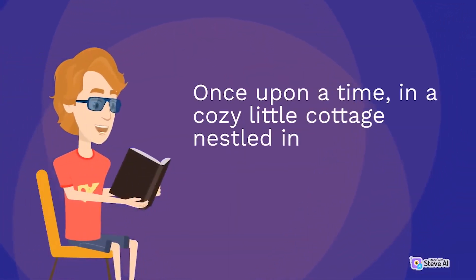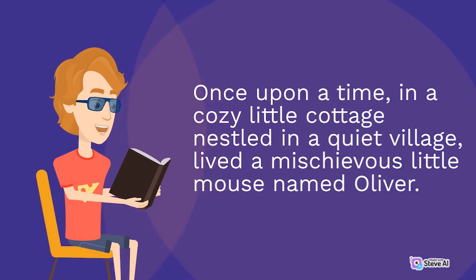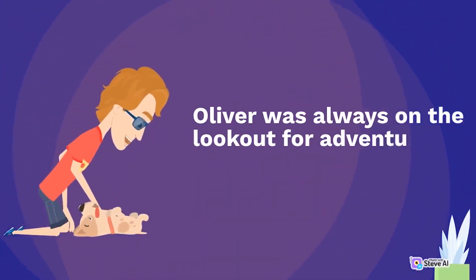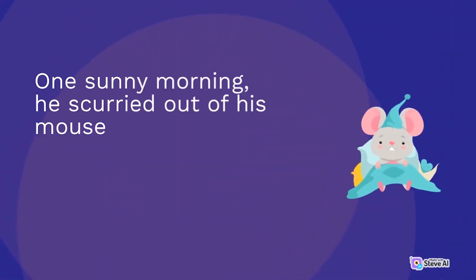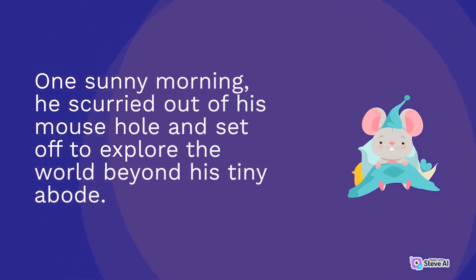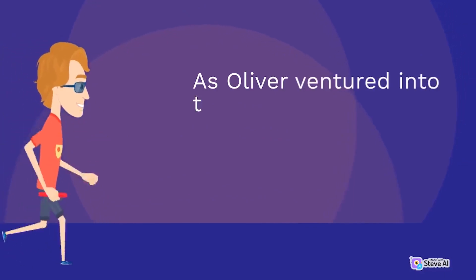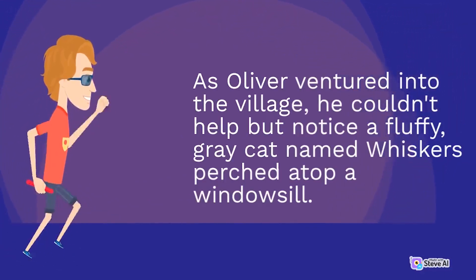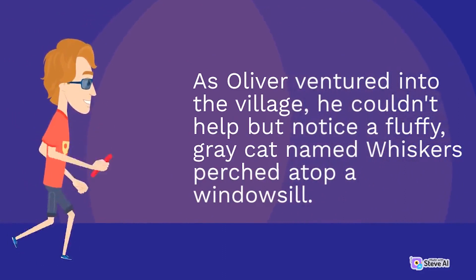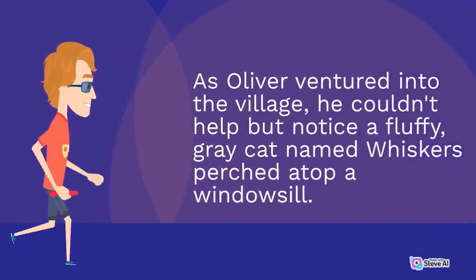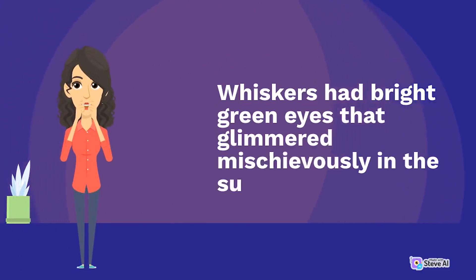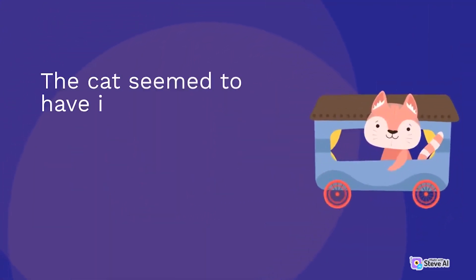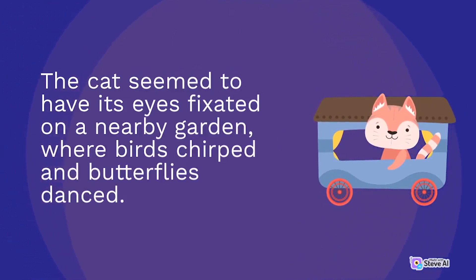Once upon a time in a cozy little cottage nestled in a quiet village lived a mischievous little mouse named Oliver. Oliver was always on the lookout for adventures and tasty treats. One sunny morning, he scurried out of his mouse hole and set off to explore the world beyond his tiny abode. As Oliver ventured into the village, he couldn't help but notice a fluffy, gray cat named Whiskers perched atop a windowsill. Whiskers had bright green eyes that glimmered mischievously in the sunlight. The cat seemed to have its eyes fixated on a nearby garden, where birds chirped and butterflies danced.